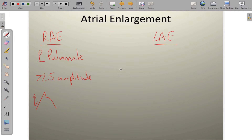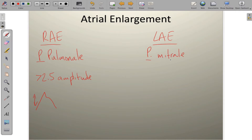Left atrial enlargement is also referred to as P-mitral, and this is often due to mitral valve stenosis. As that stenotic mitral valve causes the left atrium above it to work harder to overcome the pressures inside, the P-wave assumes a very specific shape. By the way, I should mention that the 2.5 millimeters of amplitude for right atrial enlargement is measured in lead 2.